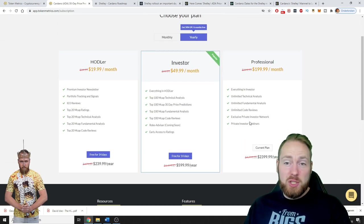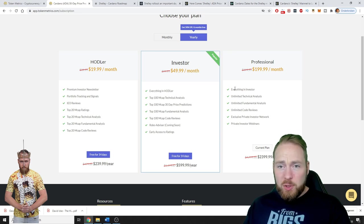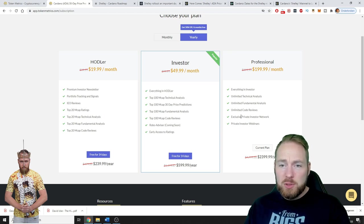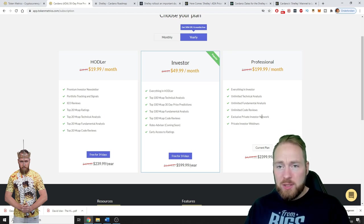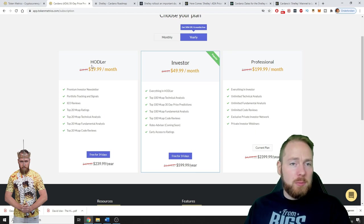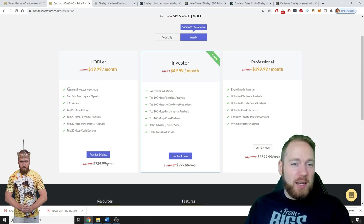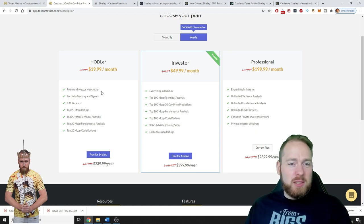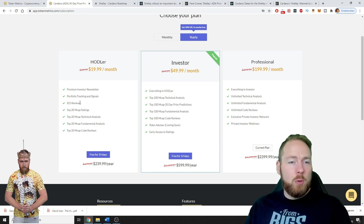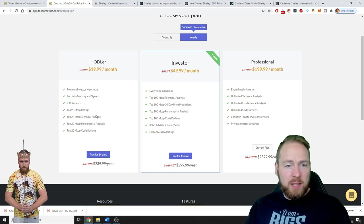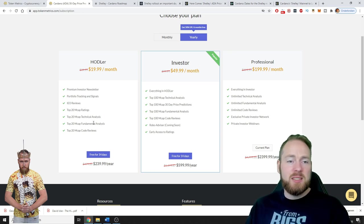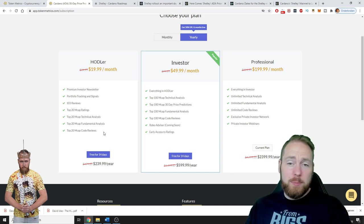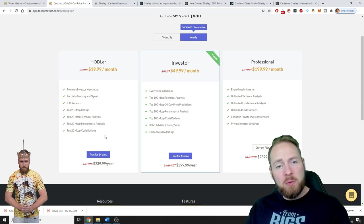You have different plans. I have the professional plan - unlimited technical analysis, unlimited fundamental analysis, unlimited code reviews, exclusive private investor network, private investor webinars - that's 200 bucks a month. But you can start as a hodler, so you can get the premium investor newsletter, portfolio tracking and signals, IEO reviews, top 20 market cap ratings, top 20 market cap technical analysis, fundamental analysis, and code reviews. You can also subscribe to my channel because I'm planning to make more videos on Token Metrics, technical analysis, etc.